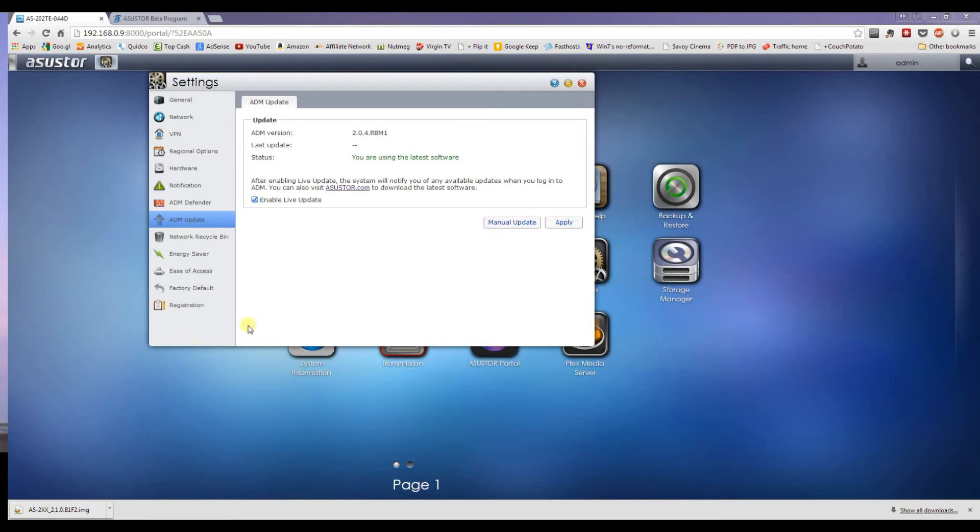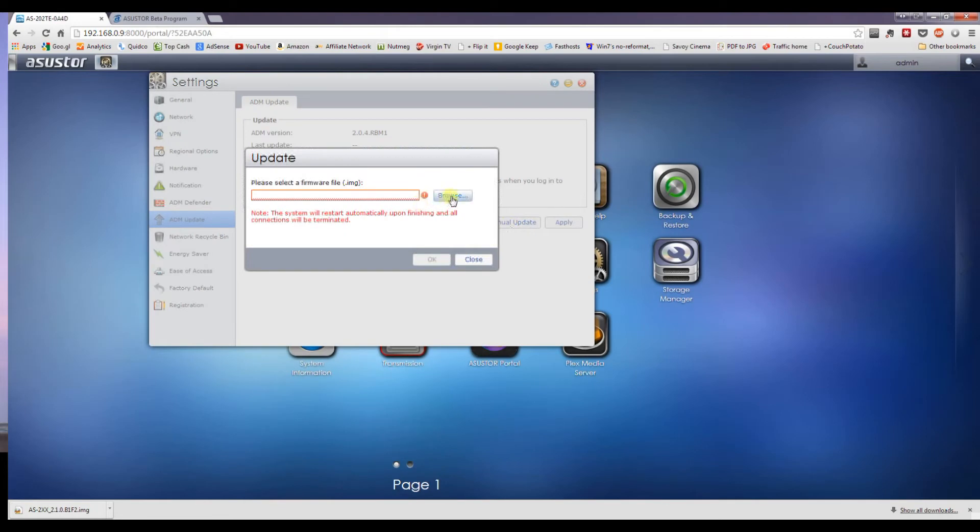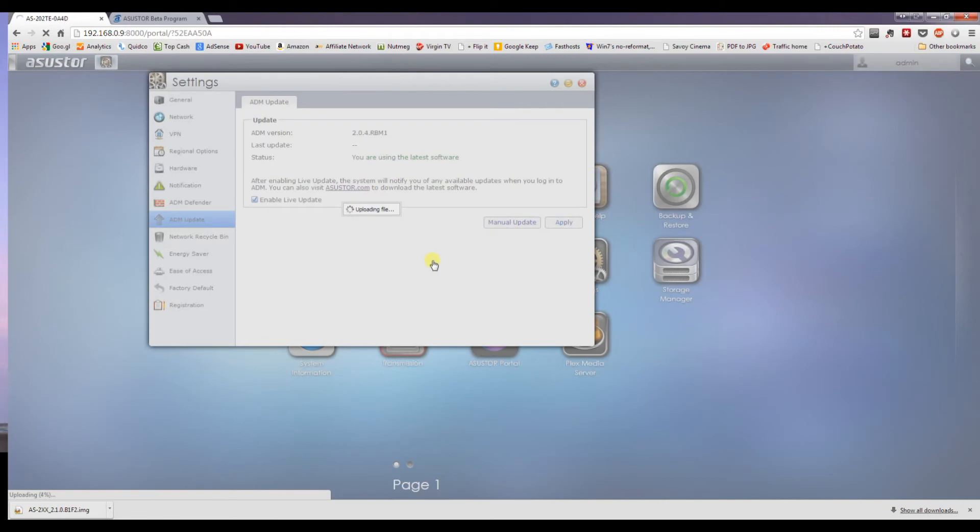So once the file's downloaded, you simply go to manual update, select the firmware file, and select OK. It's now uploading the file to the NAS itself.